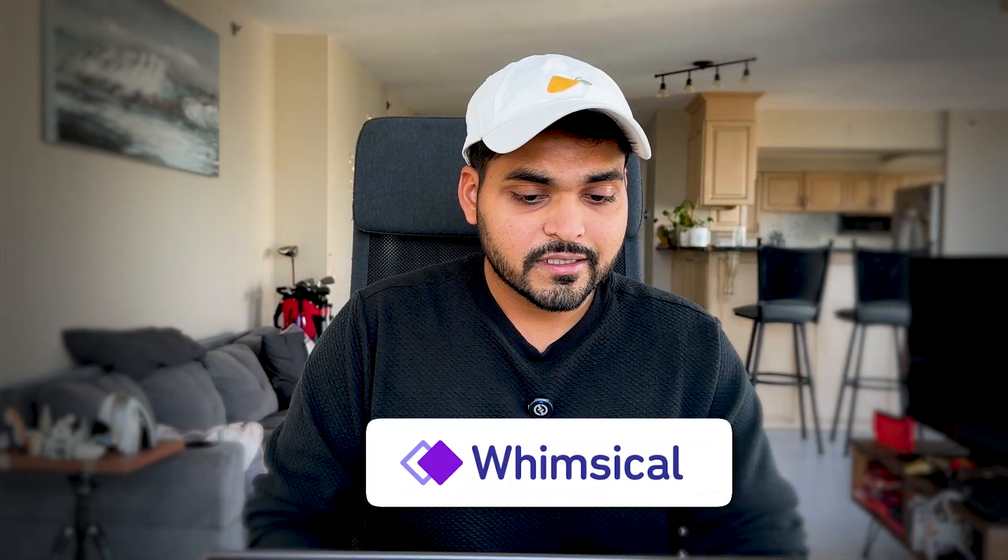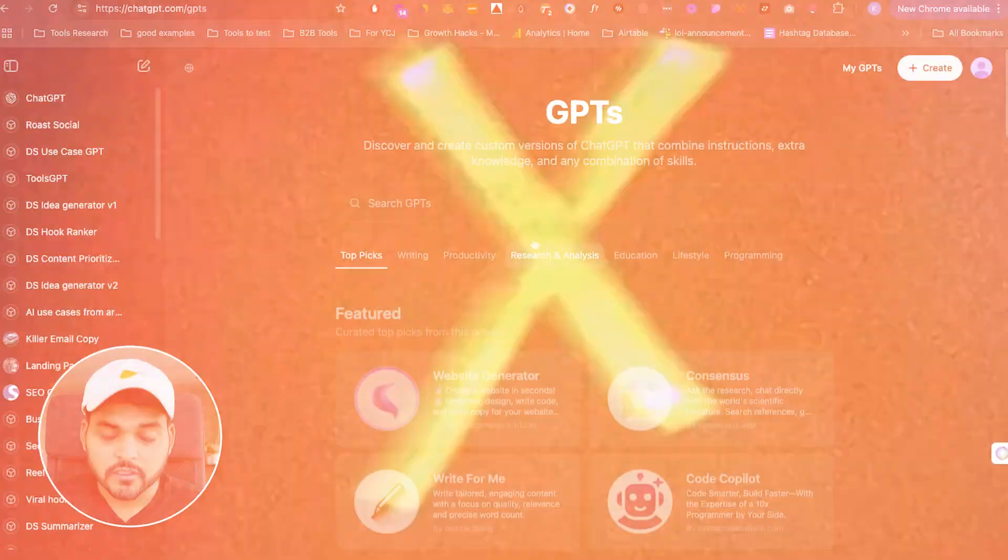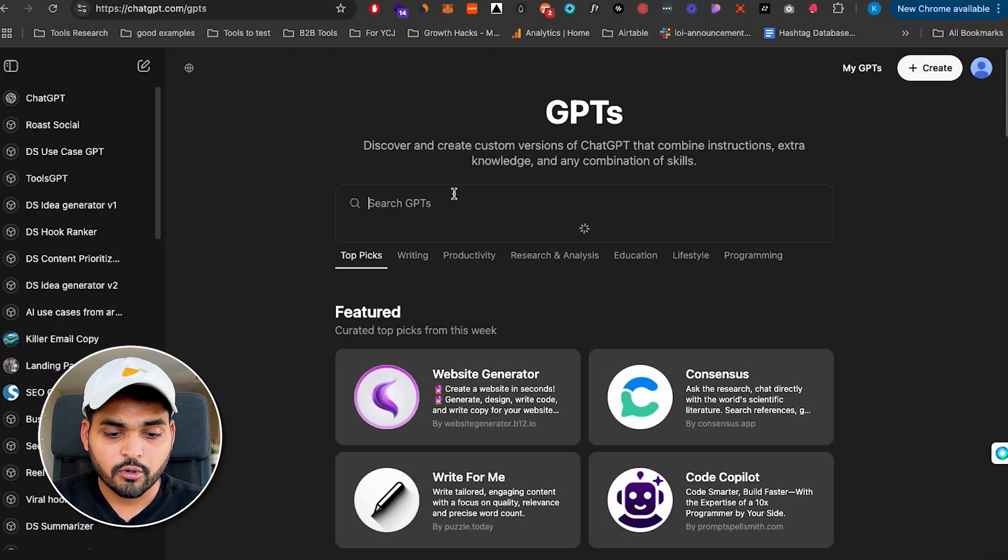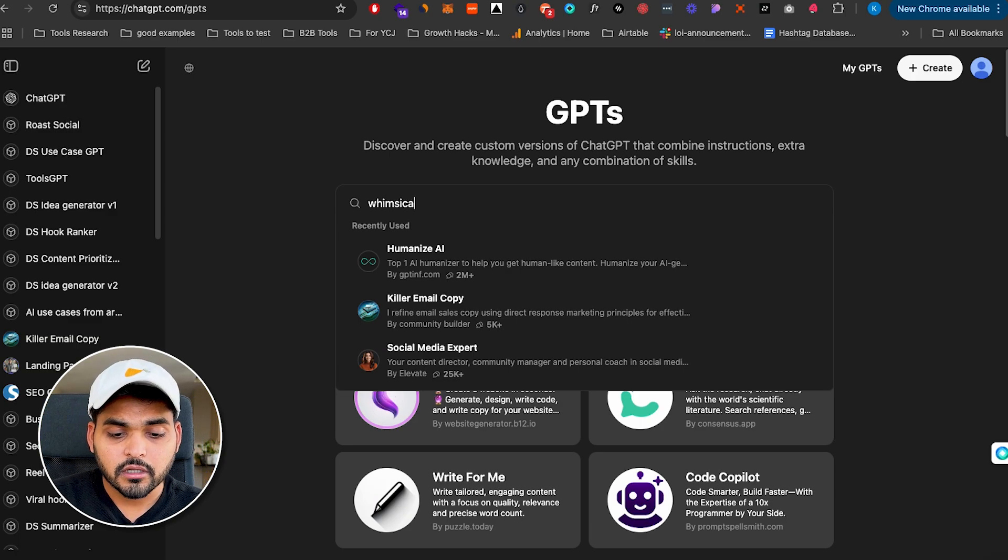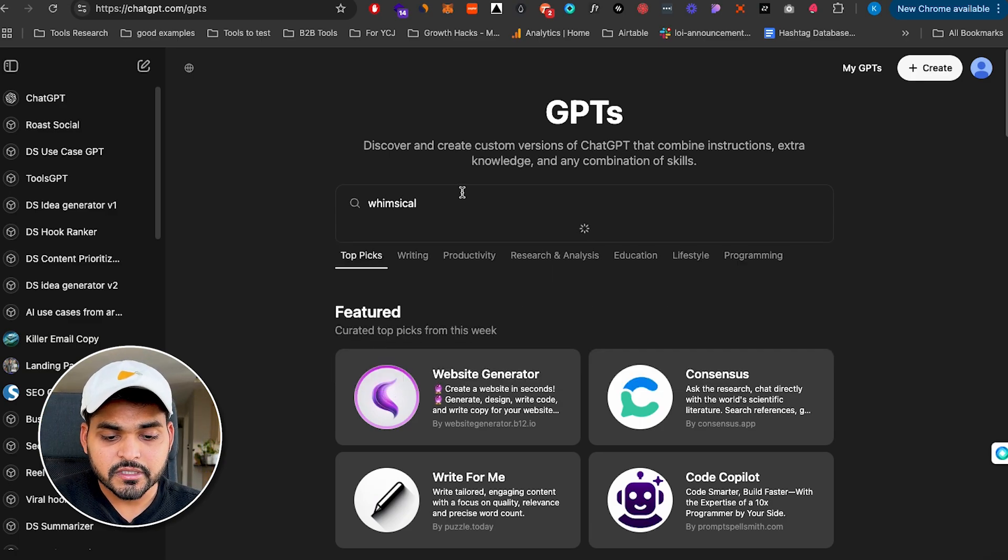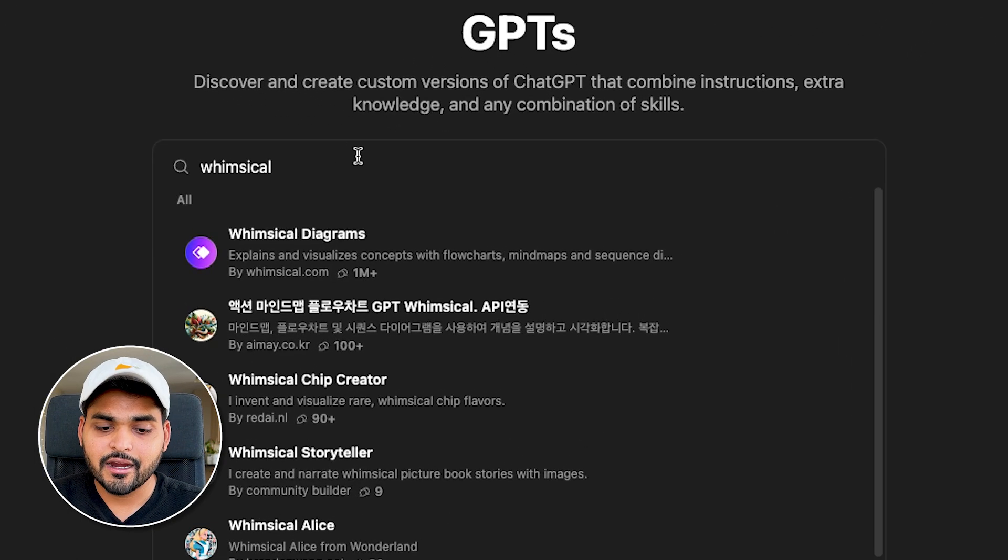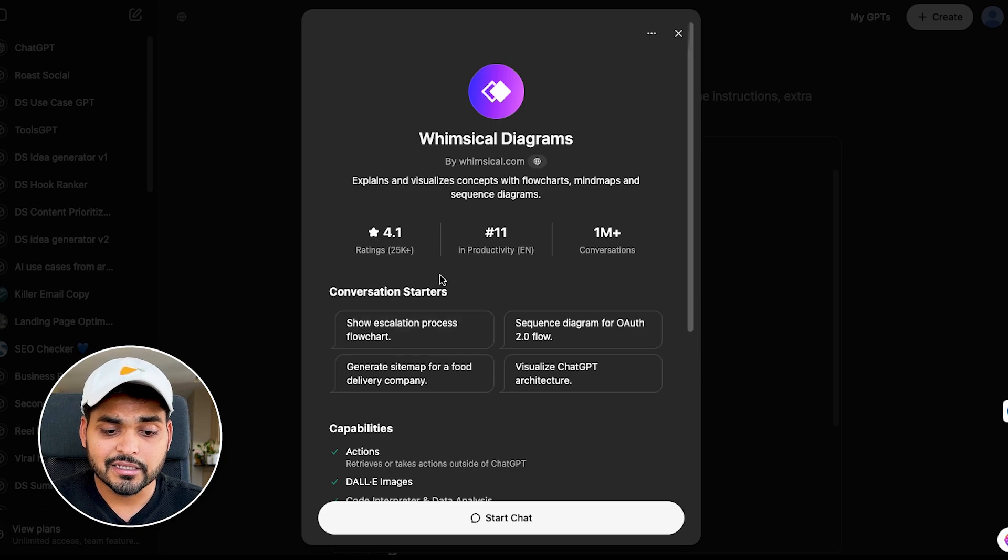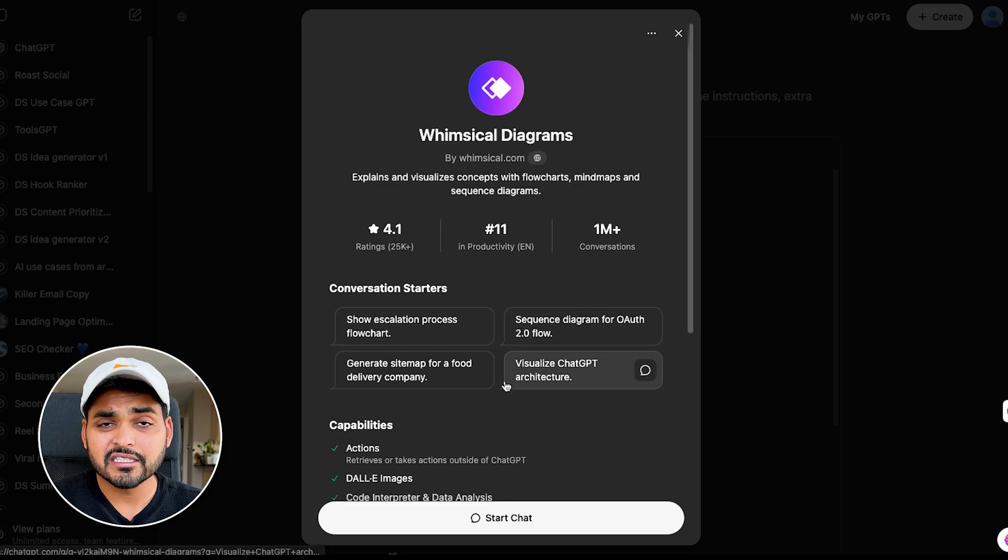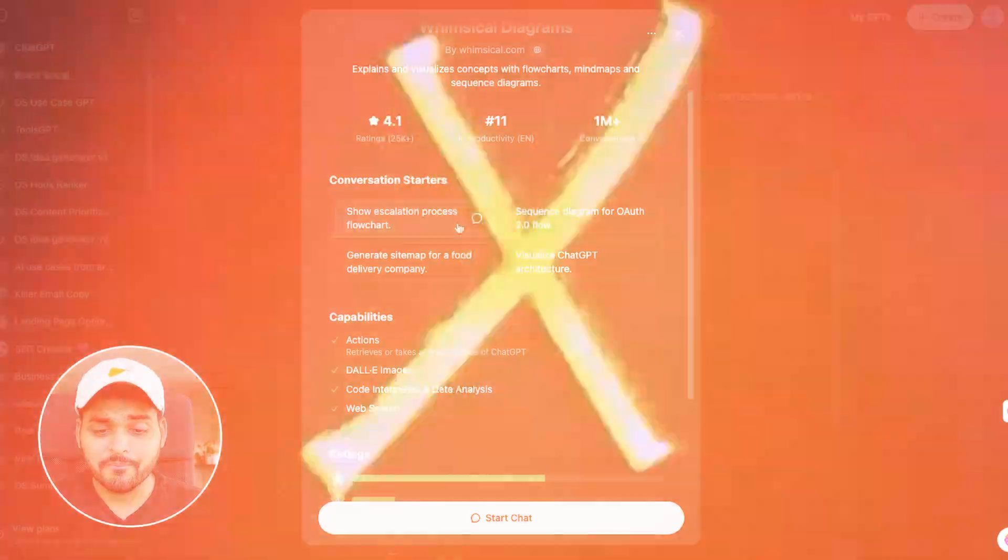Okay, this first one is called Whimsical. So if you go to explore GPTs and you just search for Whimsical, you're going to see this GPT called Whimsical Diagrams. So if you click on it, we see like it has been used over a million times and the rating is 4.1. Since anyone can build and publish these GPTs, there's a whole bunch of them and a lot of them are actually not that good. I think anything that is over like a four-star rating, I would consider that as a good GPT. So it's worth giving it a shot. Anything below 3.5, probably not a go for me.